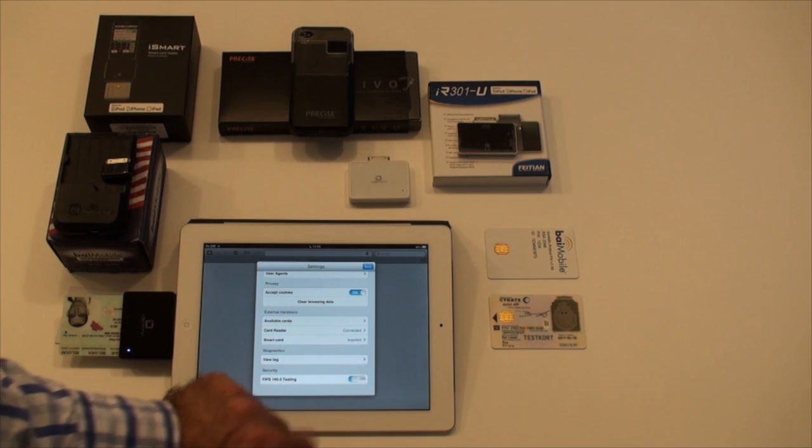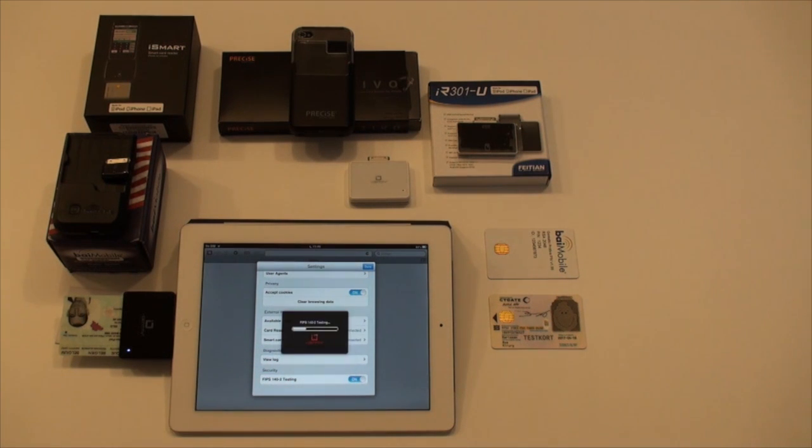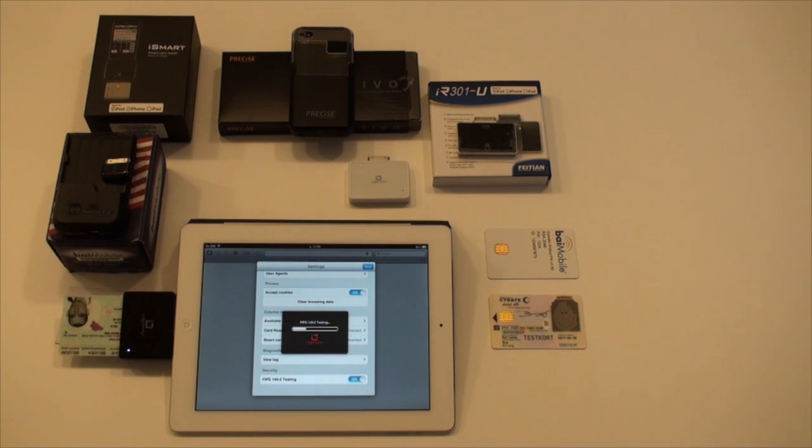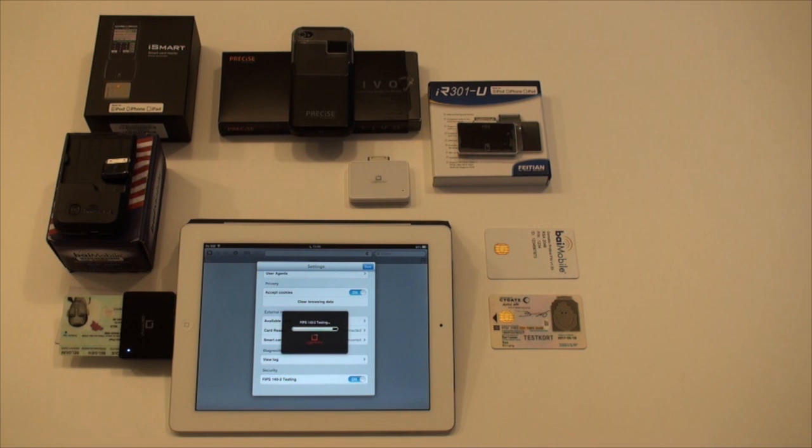One last thing, SAM is compliant with FISMA 2002, integrating a FIPS 140-2 validated module.